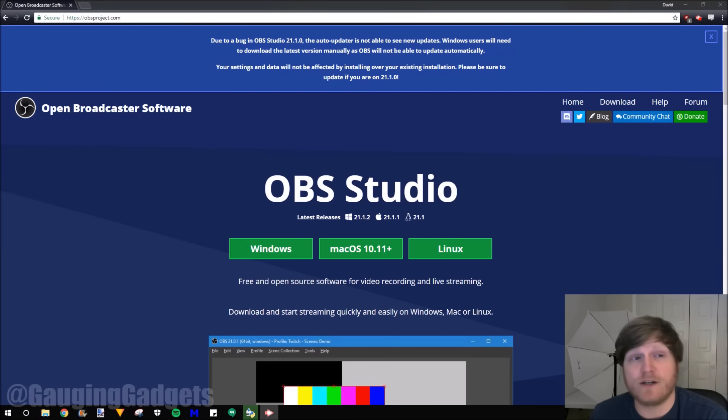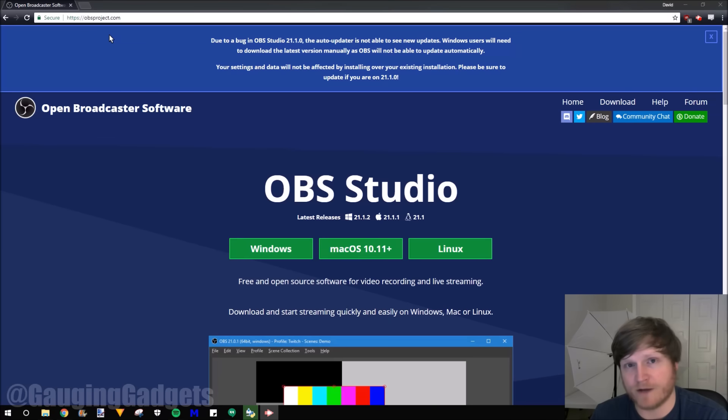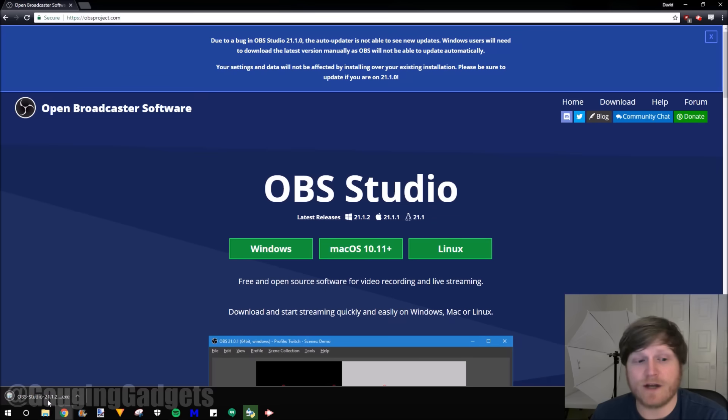The first thing you need to do is go to obsproject.com and check the description for any links that I talk about. I'll have all the links and also a write-up of how to do this down there. So the first thing we need to do is download the correct version for our OS. I have a Windows computer, so I'll just click Windows. Once you've downloaded it, go ahead and open it up.